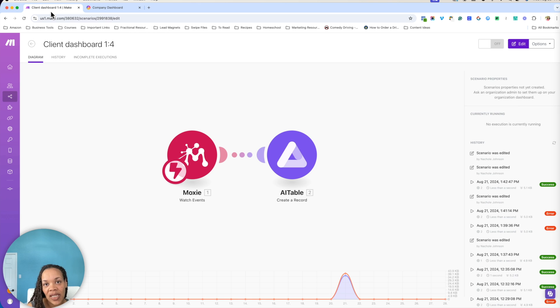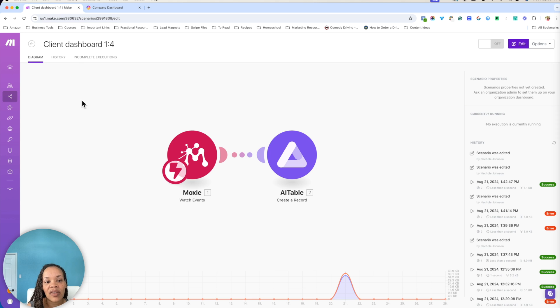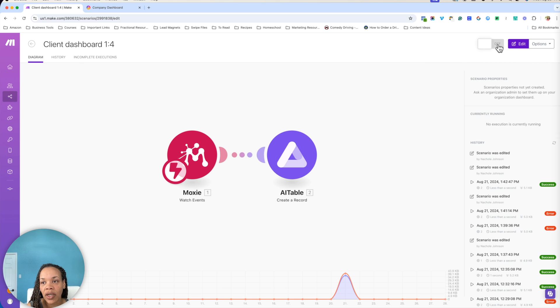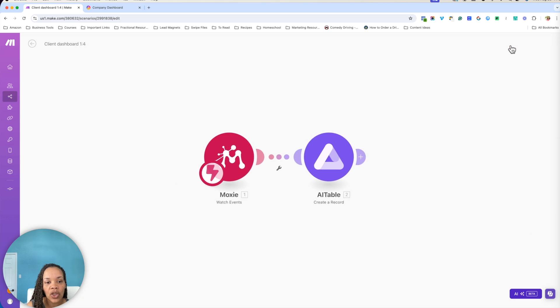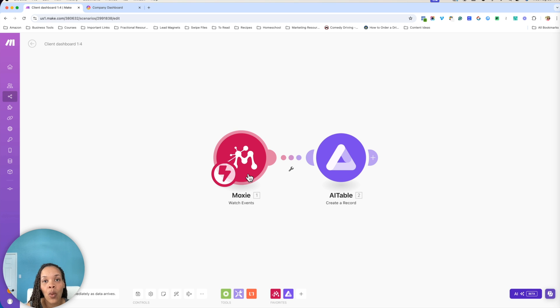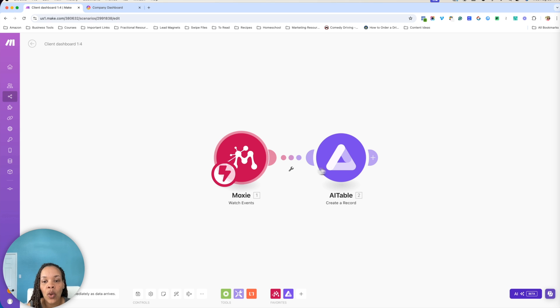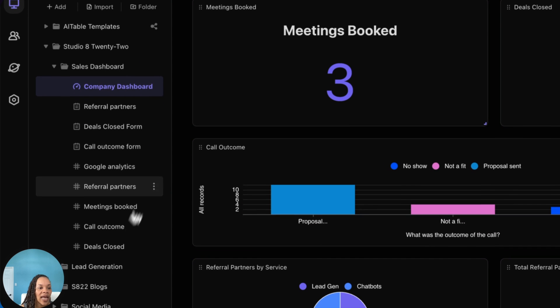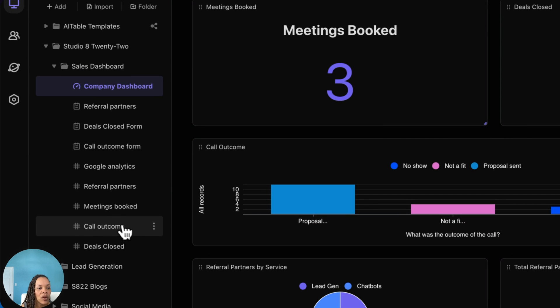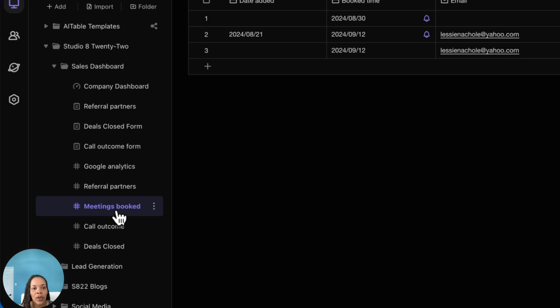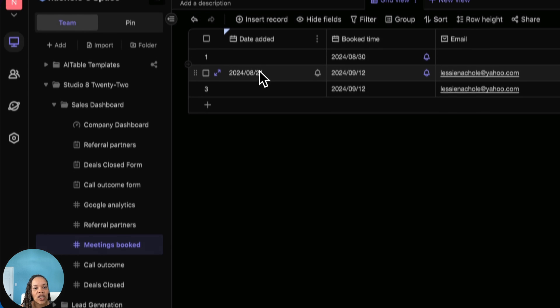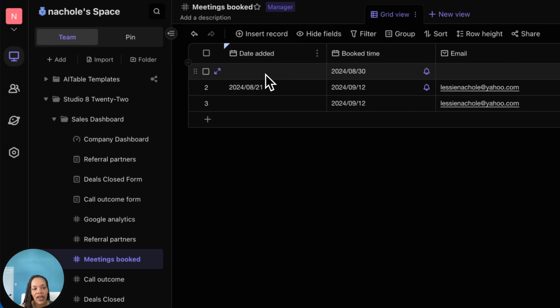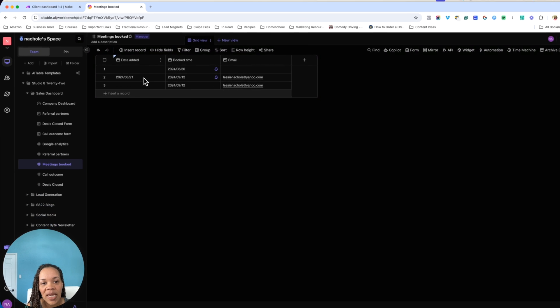and actually triggering it once a call is booked on your calendar. I specifically use Moxie for my CRM. So that's how I'm starting the actual trigger. We're just going to watch and wait for a booked call. Once a booked call comes through, it goes directly to a record within AI table. And the record it goes to here in AI table are the meetings booked data sheet.